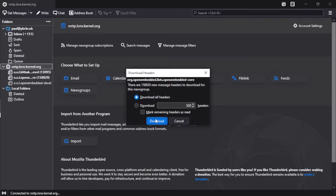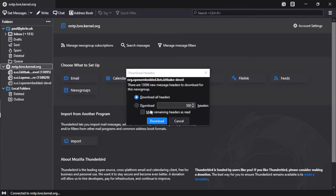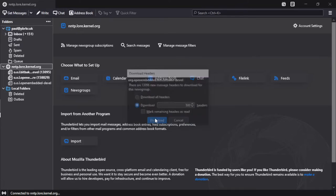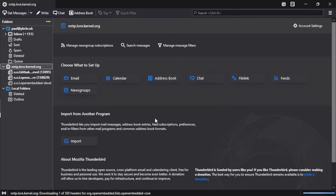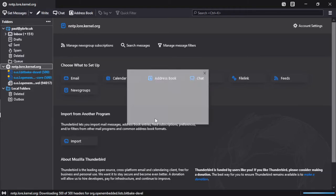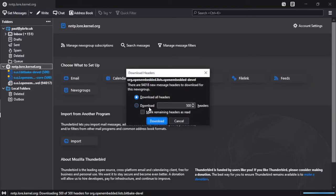Now we don't want to download all the headers. By default it's going to try and pull everything from the start of these mailing lists years ago. We don't need that. So we've just told it to download the latest 500 message headers. Now take a moment to download these headers and then we can have a look at the mailing list.